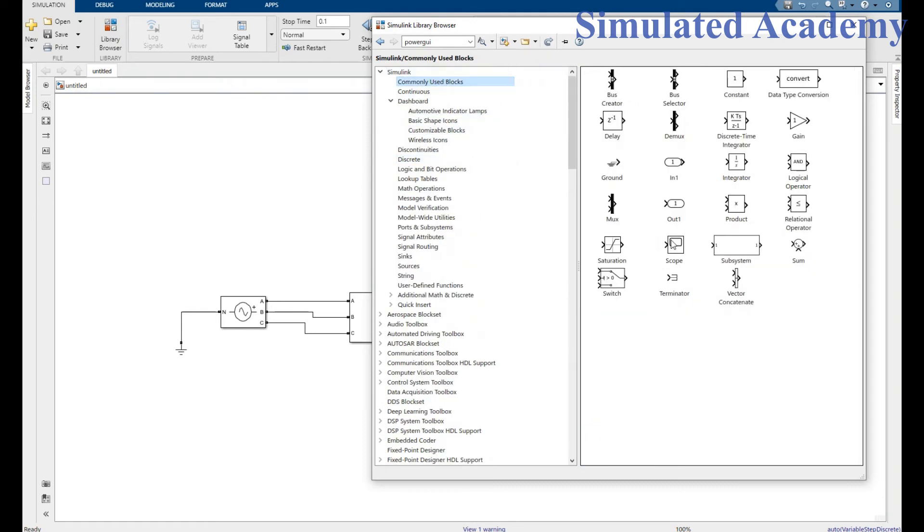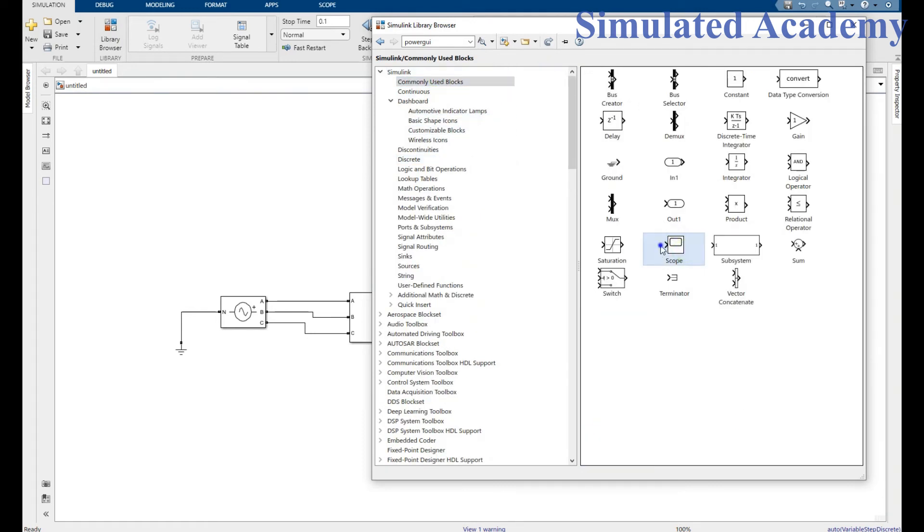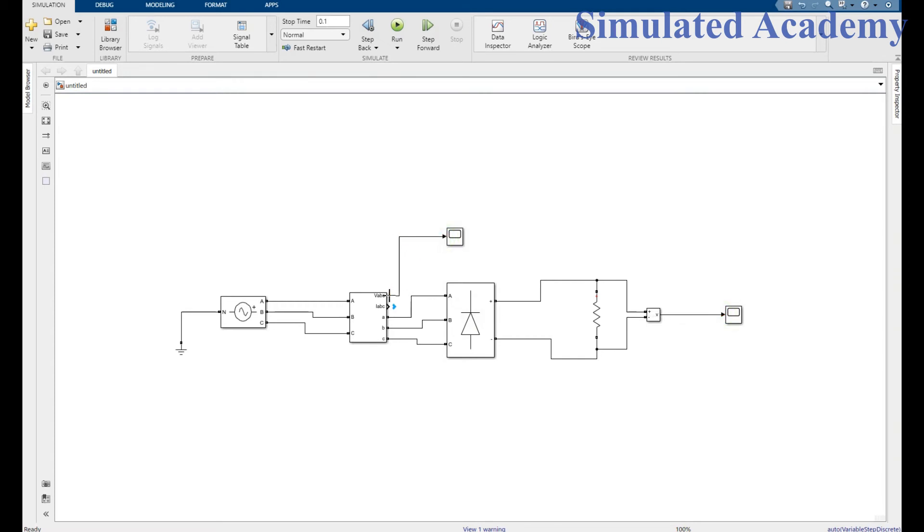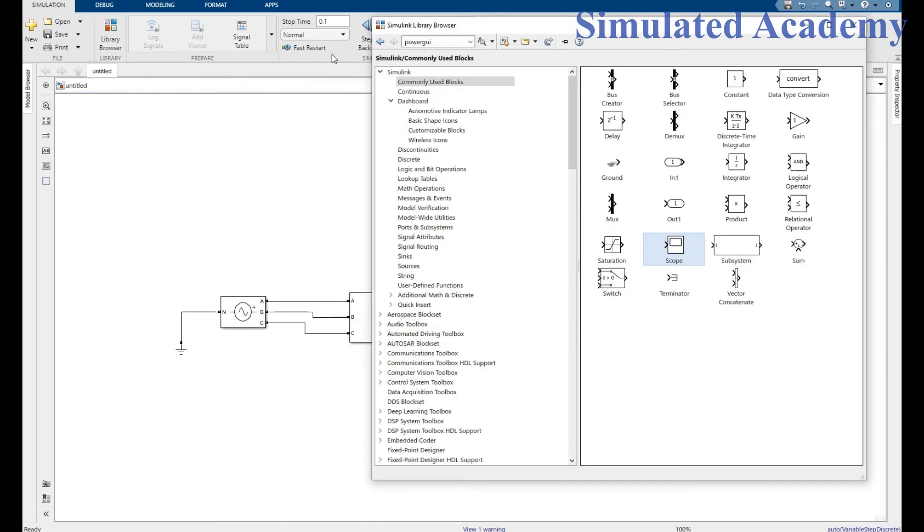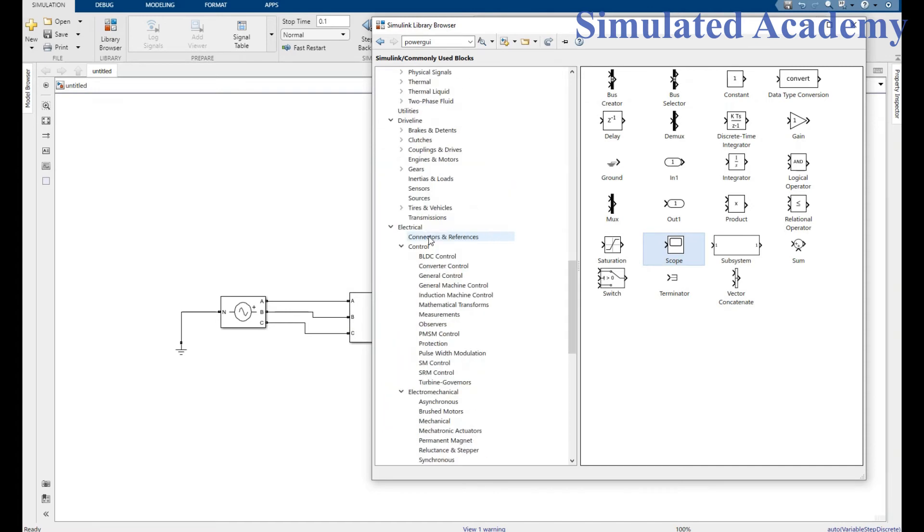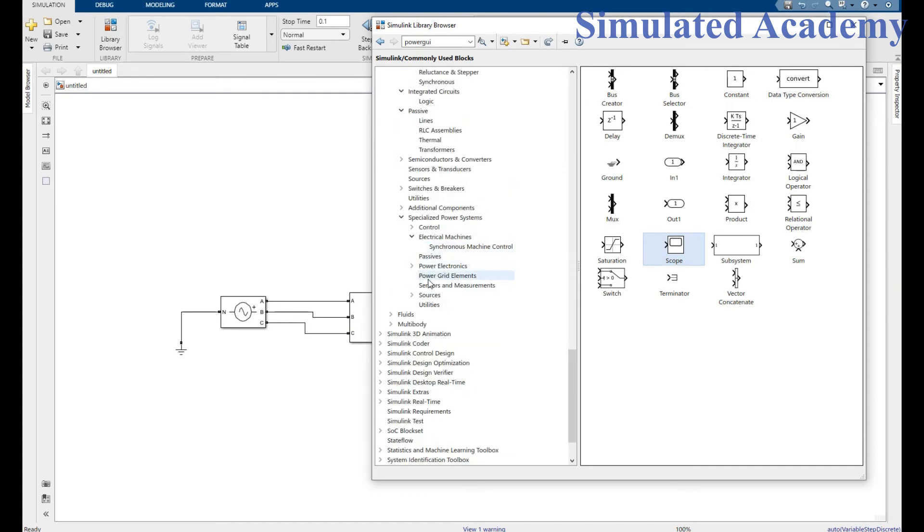Go to the library browser and go to the commonly used Simulink blocks. Just place two scopes: one is for the output and one is for the input. For output, connect to VABC, a three-phase VA measurement.